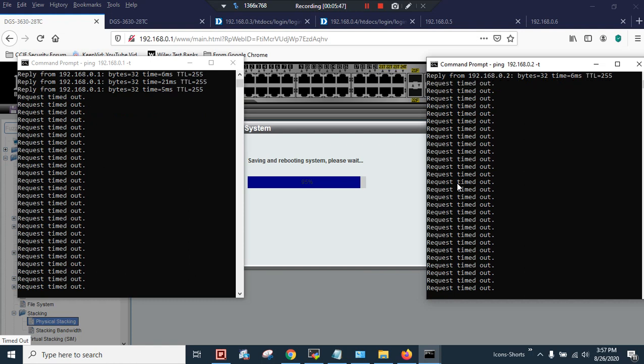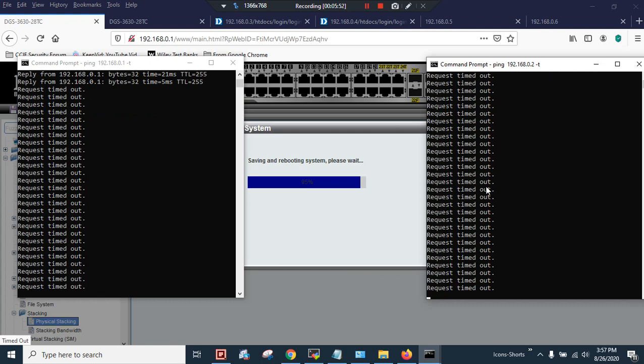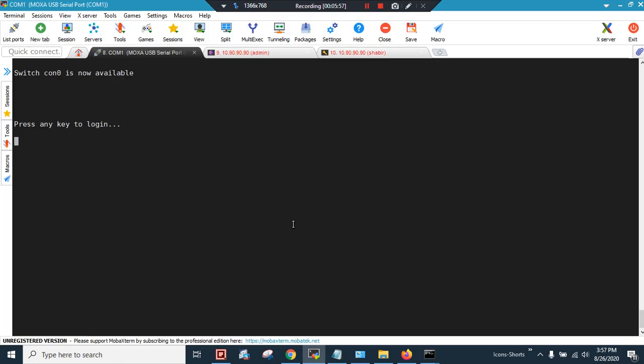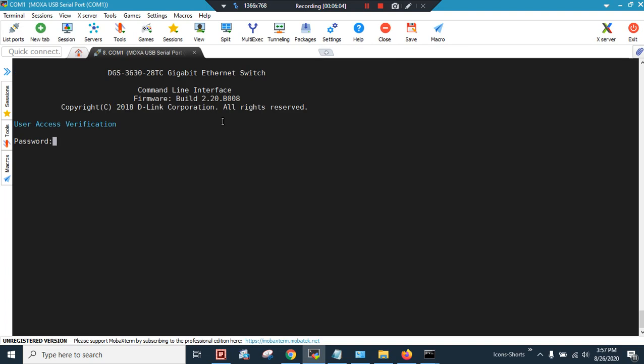It will take 2-3 minutes. It's almost done. I connected my console cable. Admin, enable, admin, show stack.